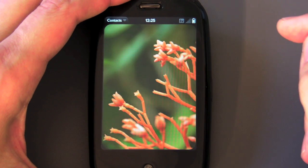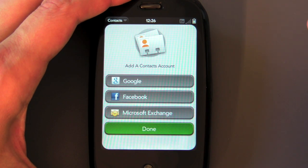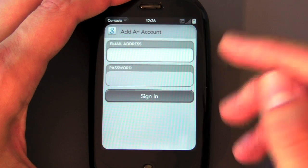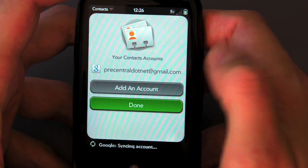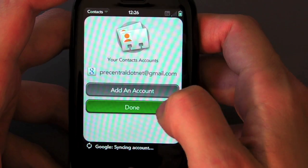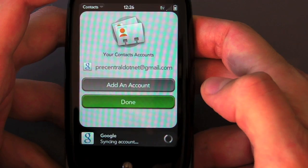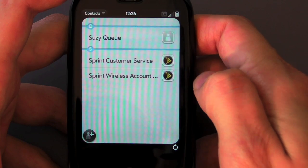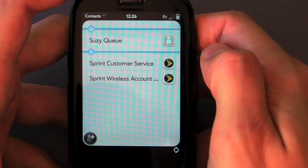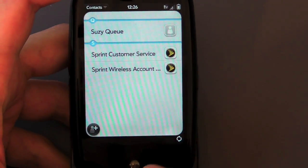Now you want to set up Synergy. There's no Synergy app — you just open up one of your PIM apps. We opened Contacts, and you can set up a Google, Facebook, or Microsoft Exchange account. We're going to set up a Google account and enter that information off screen. It has added an account, and you can see in the Notifications area it is syncing — not just Contacts, but also Calendar and Email. Very, very slick.